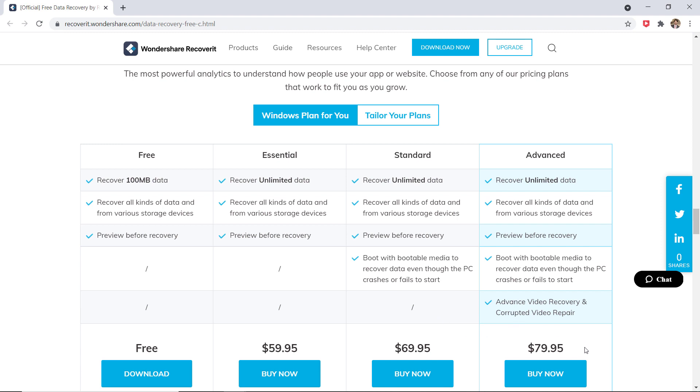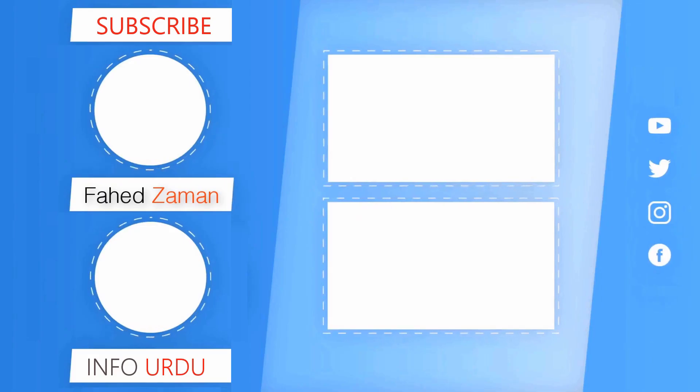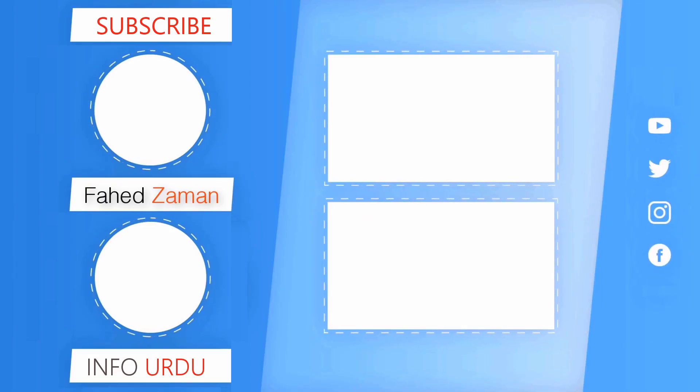So that's it for this video, give this video a like and comment down below if you have any questions. Subscribe to our channel for more amazing tech videos. Thank you so much for watching and I will see you in the next one.